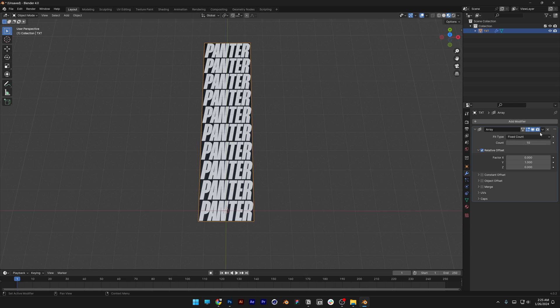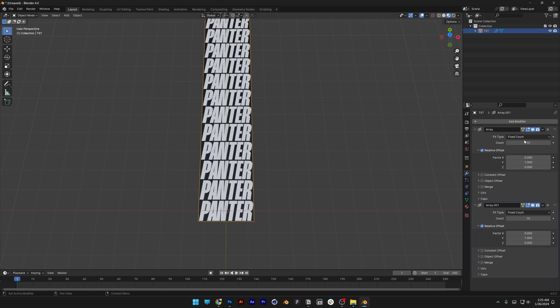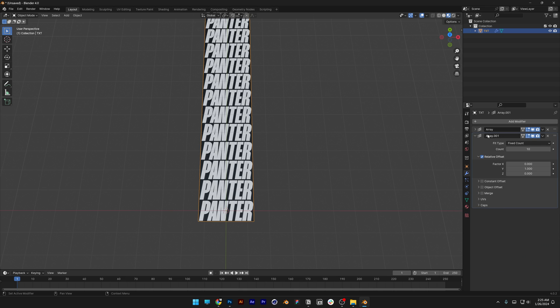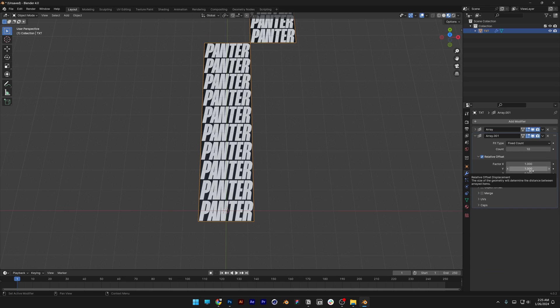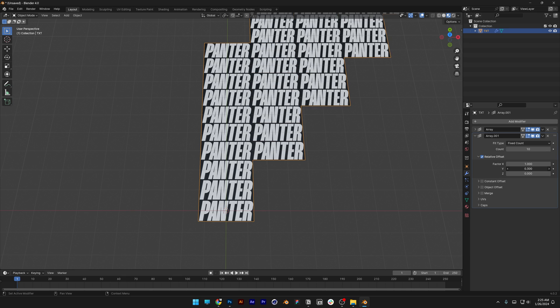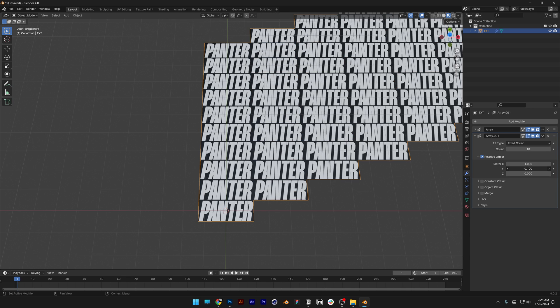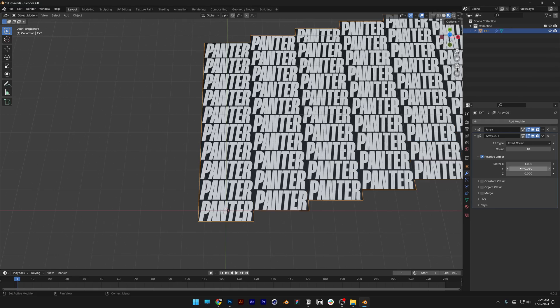I'm gonna go back to the Array, click on this little arrow here, and click on Duplicate. I'm gonna collapse the first one, and now I'm gonna go to the Factor X, type in 1, and I'm gonna decrease the Y. So this is 0.05. There you go.